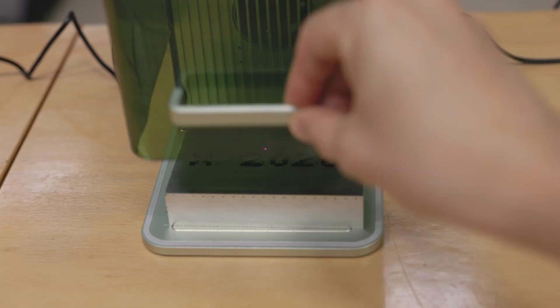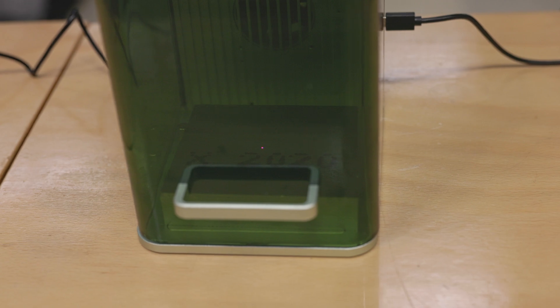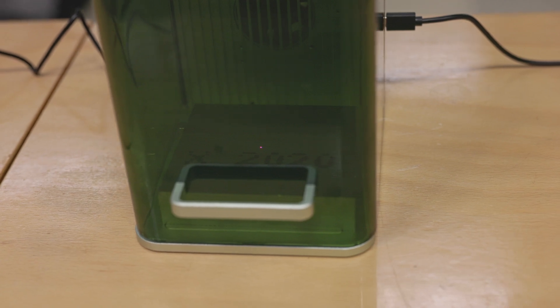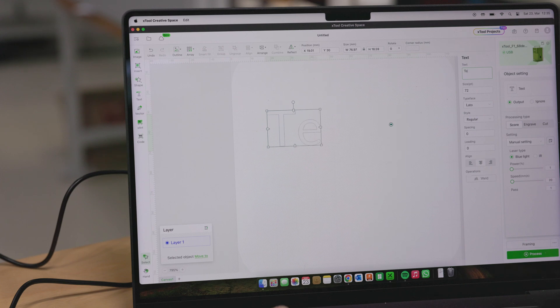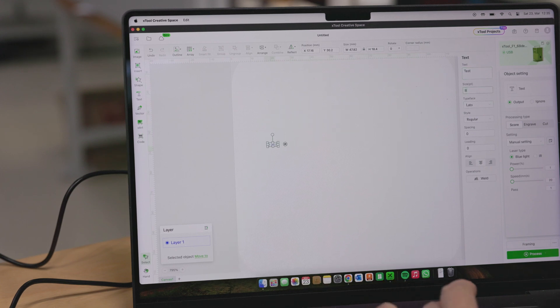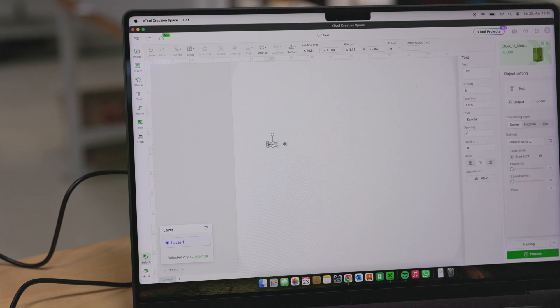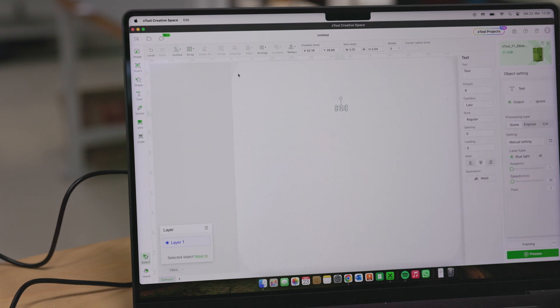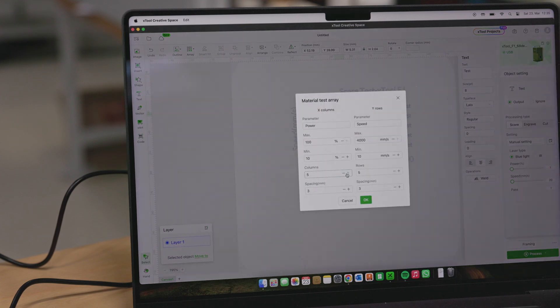I then close the enclosure and get started on the software. This is actually the first time using the software, and I wanted to try out a small test engraving on this piece of aluminum. I adjust the font size, and then the software actually has a functionality for testing new materials, which is called Material Test Array.